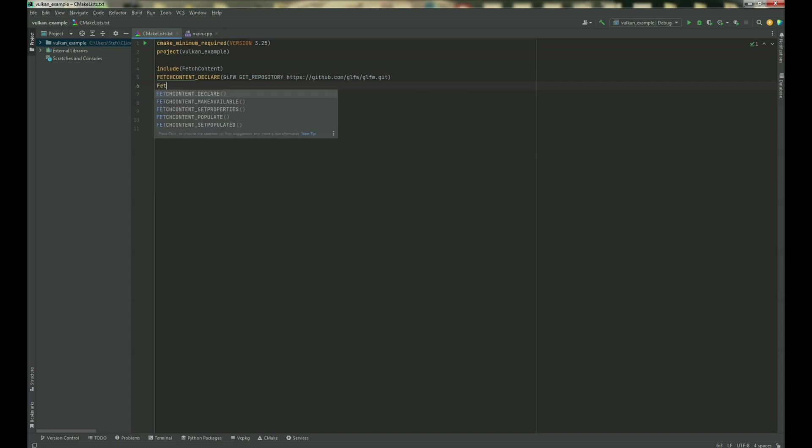Next is fetch content, make available, GLFW.